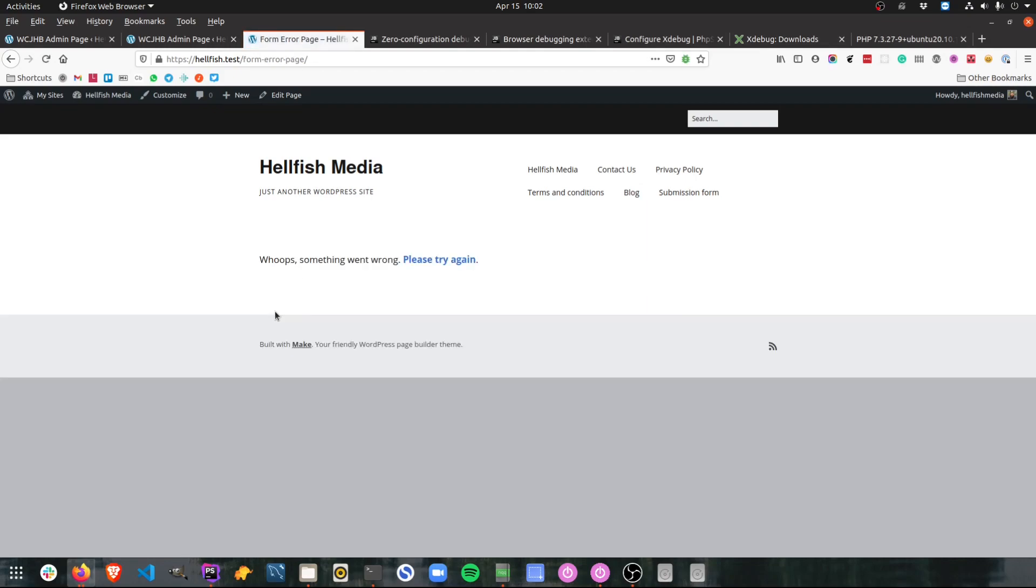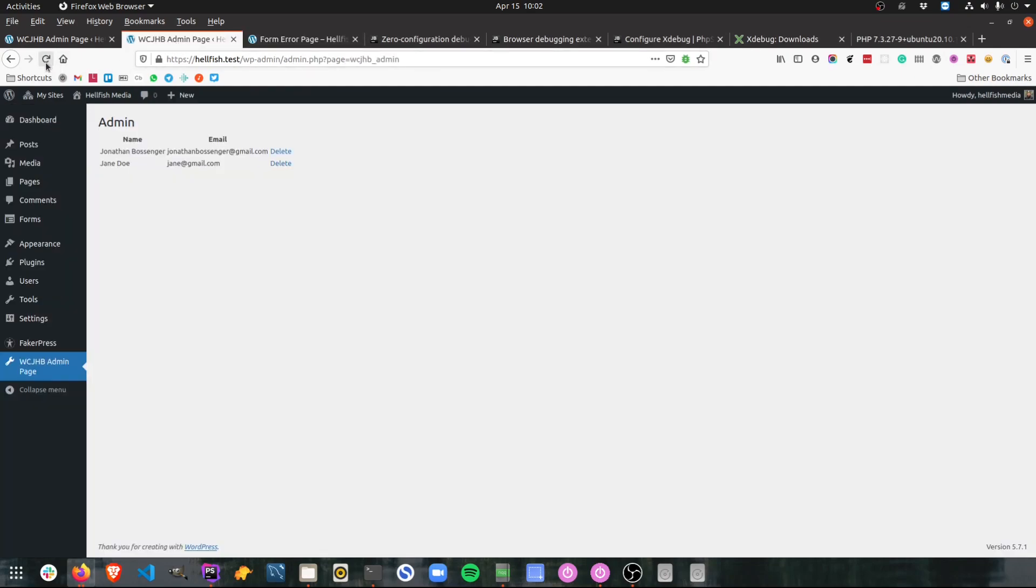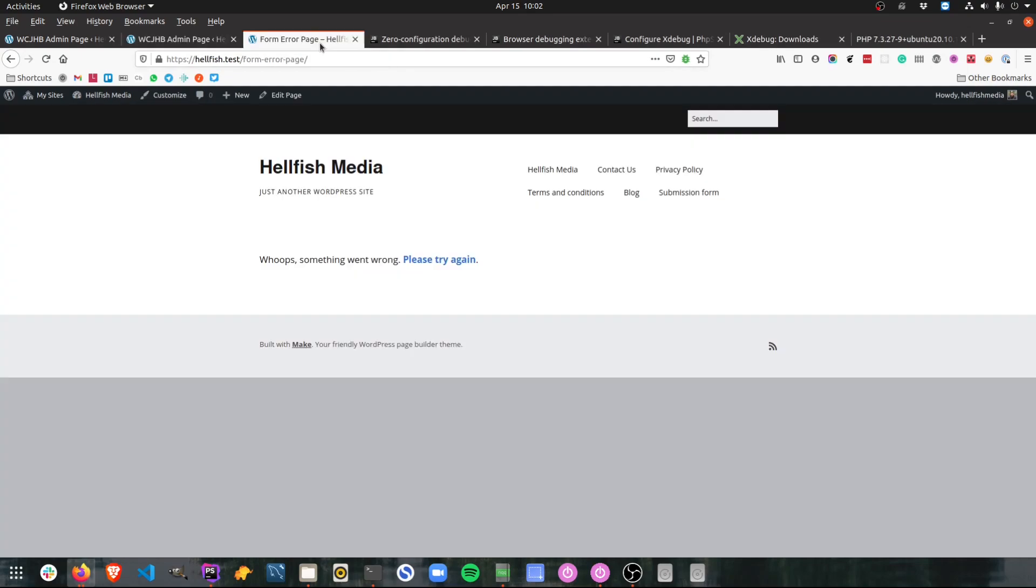Okay, I've submitted the form and I'm getting the error message. So one of two things is happening. Either this form is not submitting or it is submitting and I'm getting the wrong message. So let's take a look at the admin page. And there we go. We can see the form is submitting and it is storing the data to the database. So that means somewhere along the line my code is breaking and it's not showing me the correct page. Let's have a look at the code.